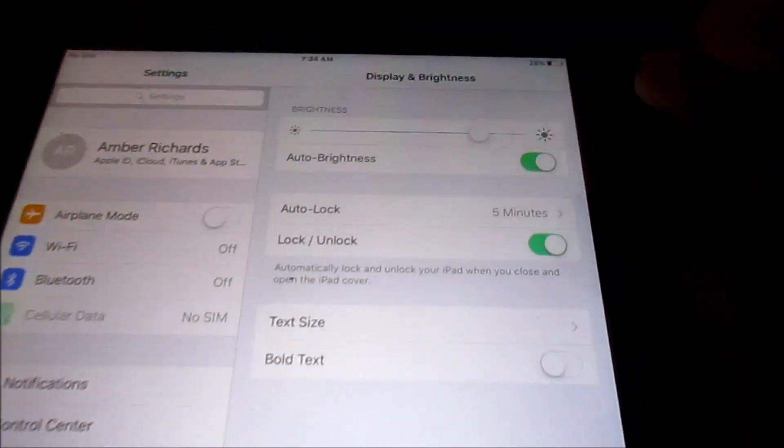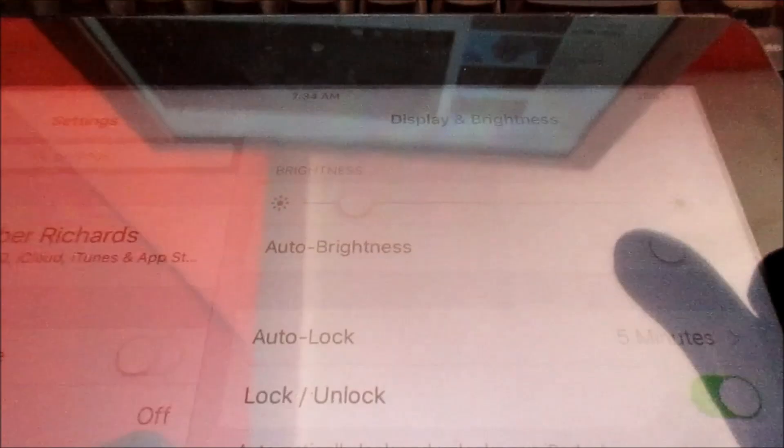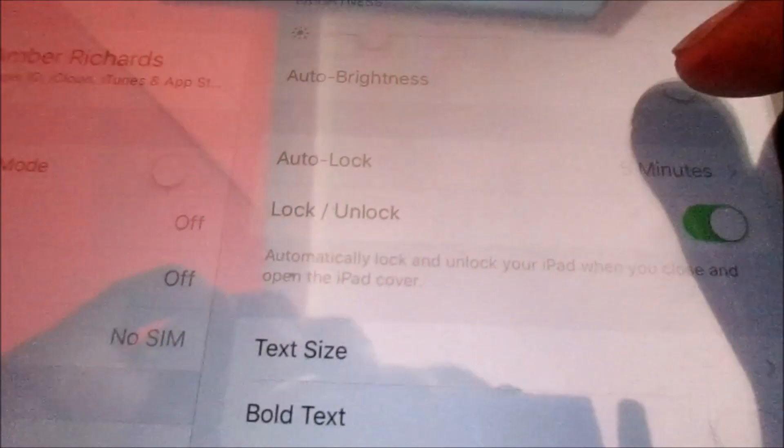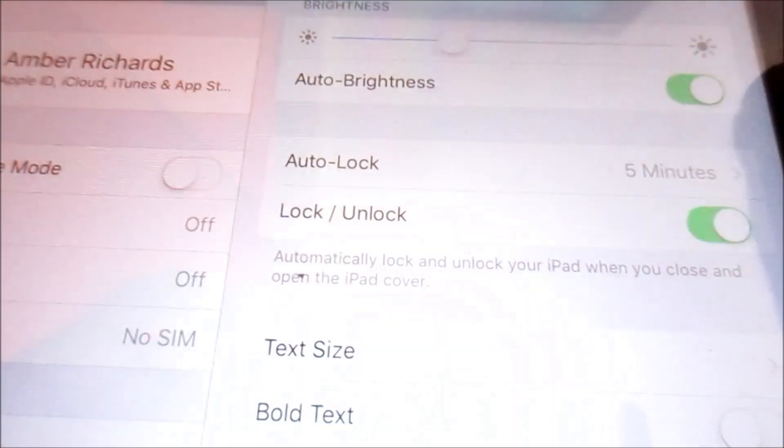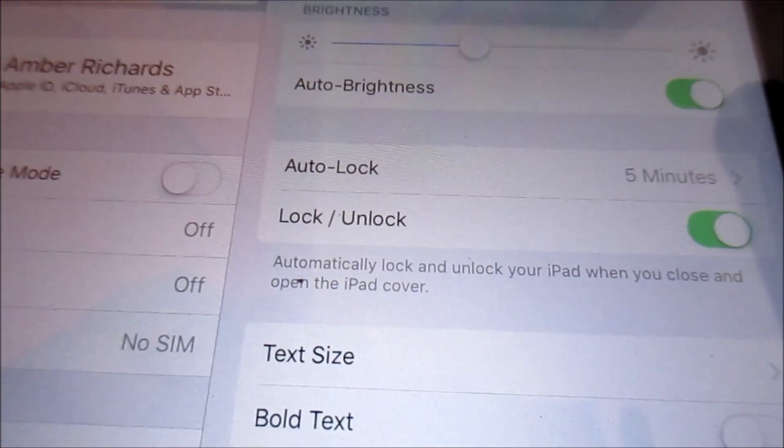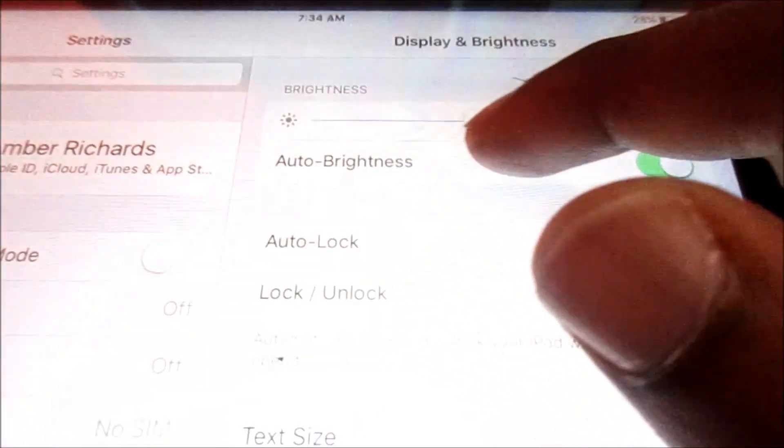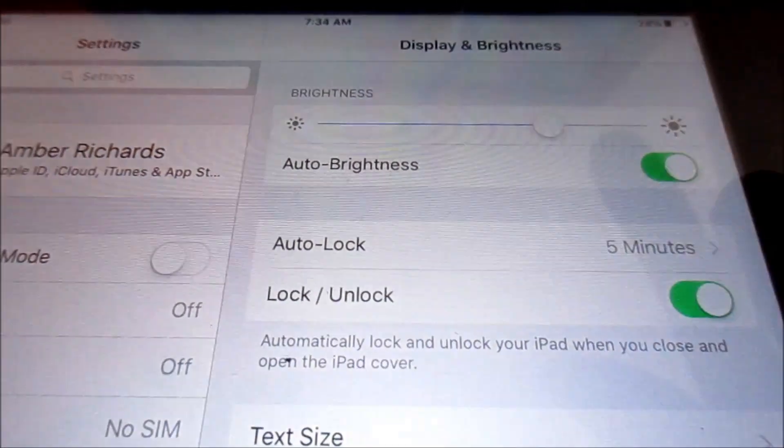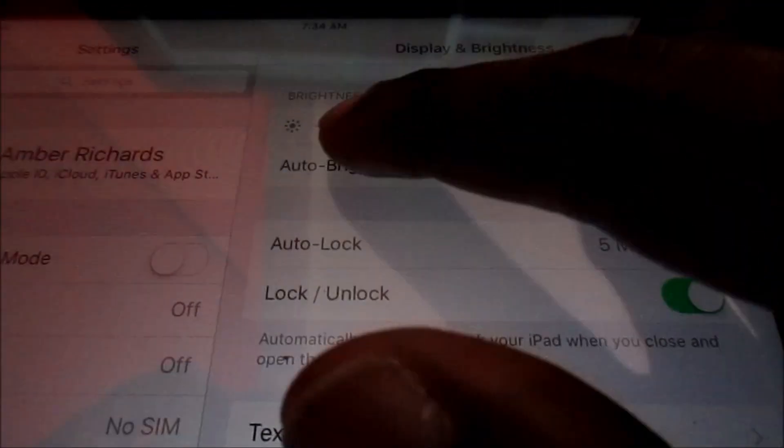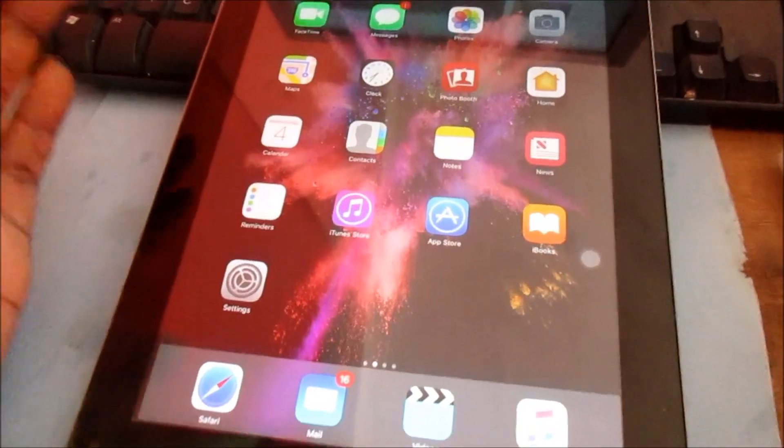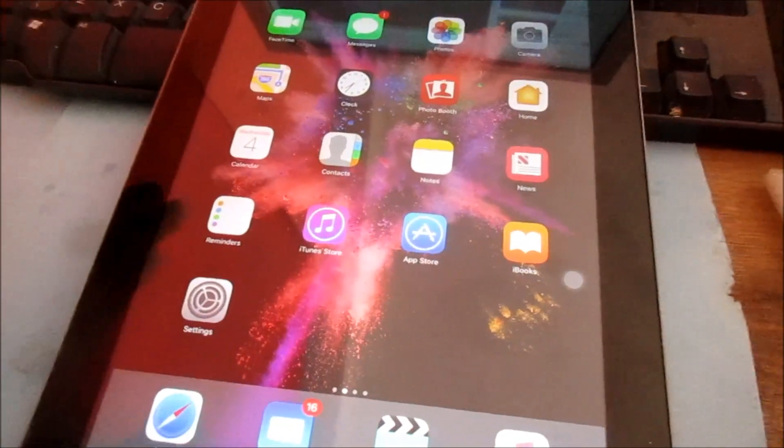So what you can do here, you have a choice. You can enable the auto brightness, or you can adjust the brightness to the level you like. And this will work for any one of the iPads that you have.